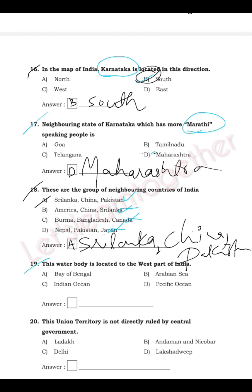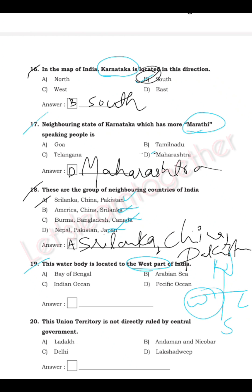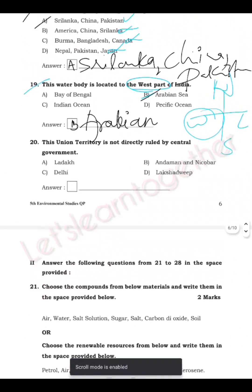Question 19: Which water body is located to the west of India? Looking at the map, the Arabian Sea is located on the western part of India. The answer is B — Arabian Sea.